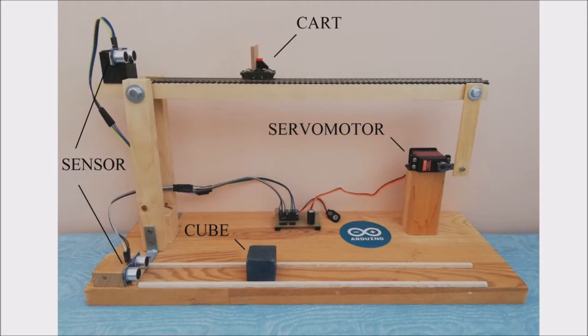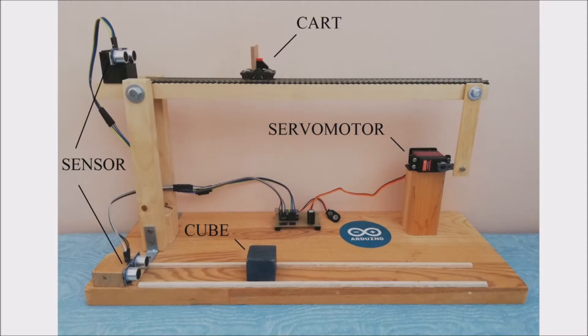Here the actuator is the servomotor, while there is a sensor at the bottom which will measure the distance of the cube, and this value will be our reference setpoint. Then we have another sensor at the top, in charge of measuring the distance of the cart, and this value will be our output variable.